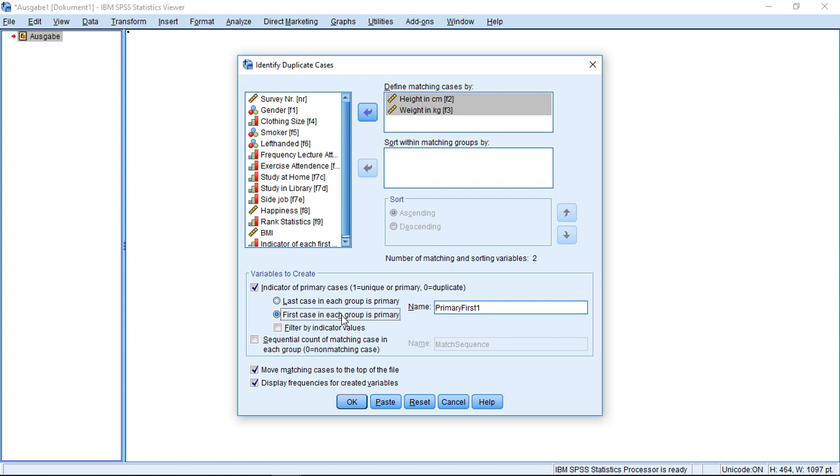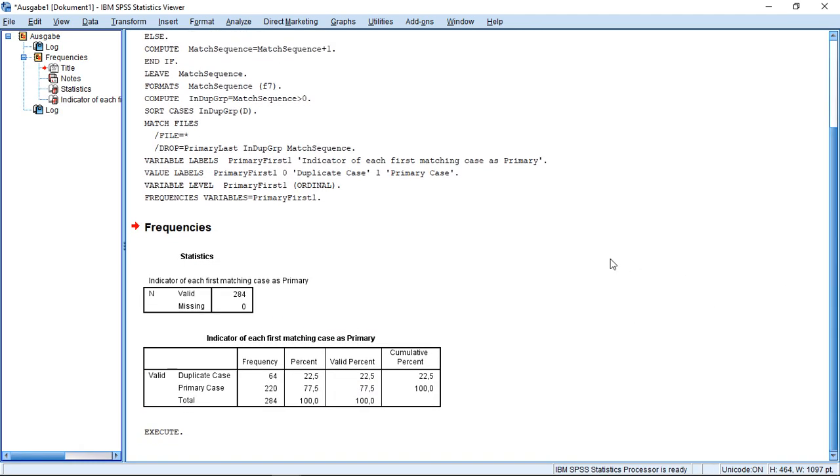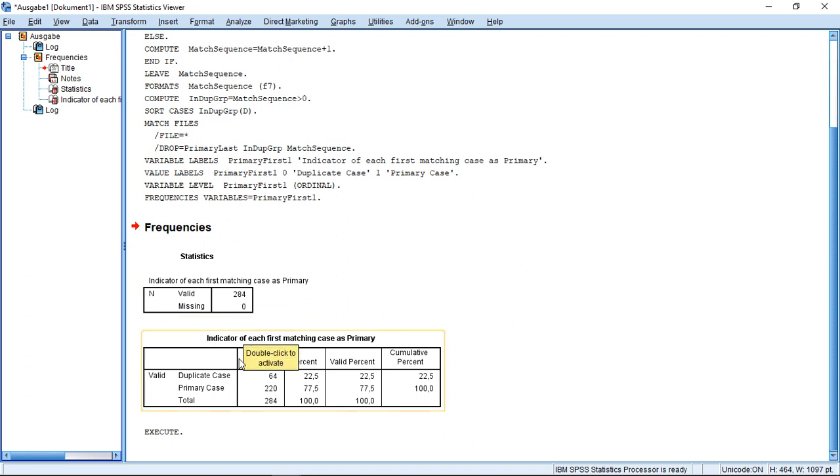So for example, I go here with 'first case in each group as primary,' I click OK, and I get this information, which means he processed all 284 cases, he found 64 duplicates and 222 primaries.